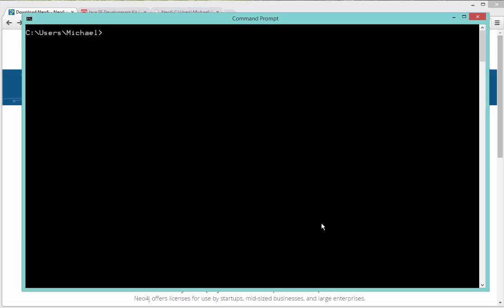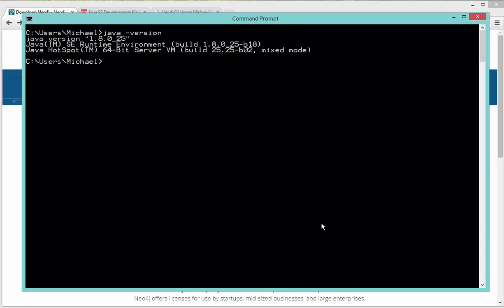The first step in installing Neo4j is to make sure that I have a recent enough version of Java. You need at least Java 7 in order to run Neo4j. The easiest way to check what version of Java you have is to open a command prompt window and issue the command Java with an option of version. We'll see here I'm running Java version 1.8.0 underscore 25, which is the long way of saying version 8.25.